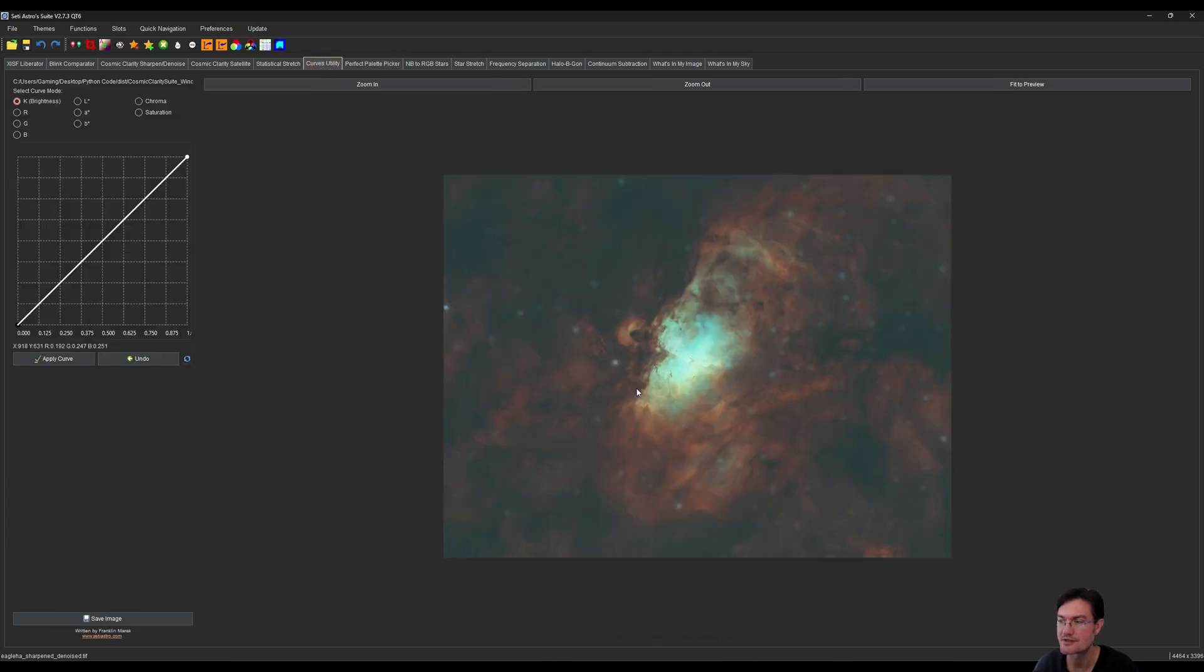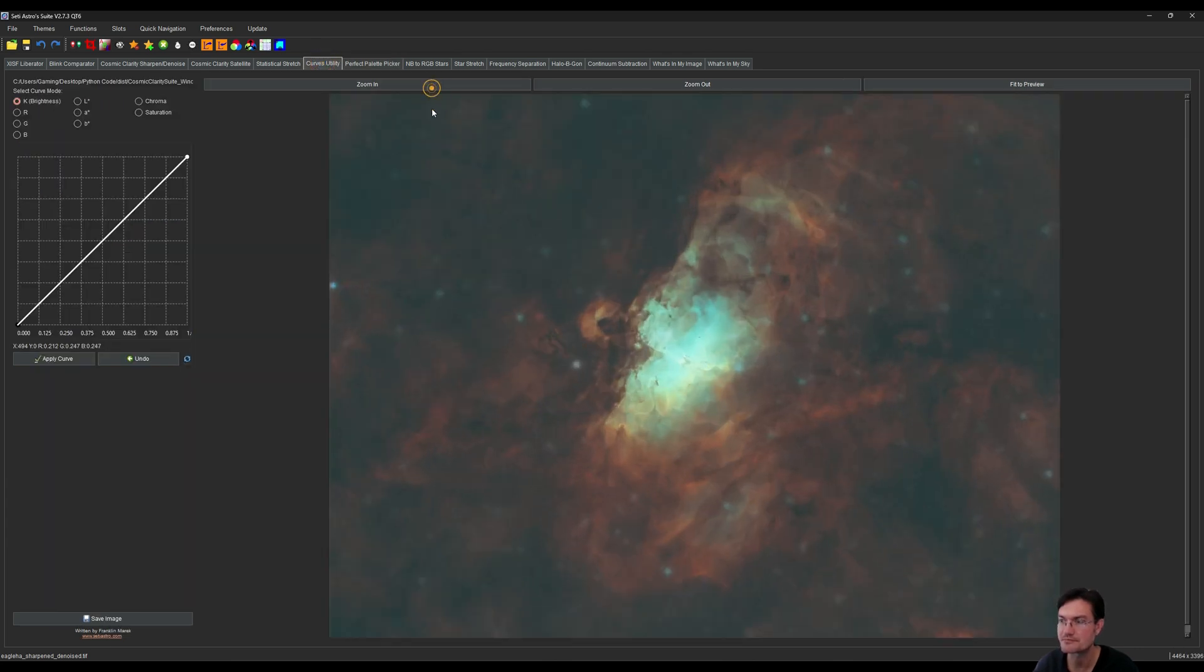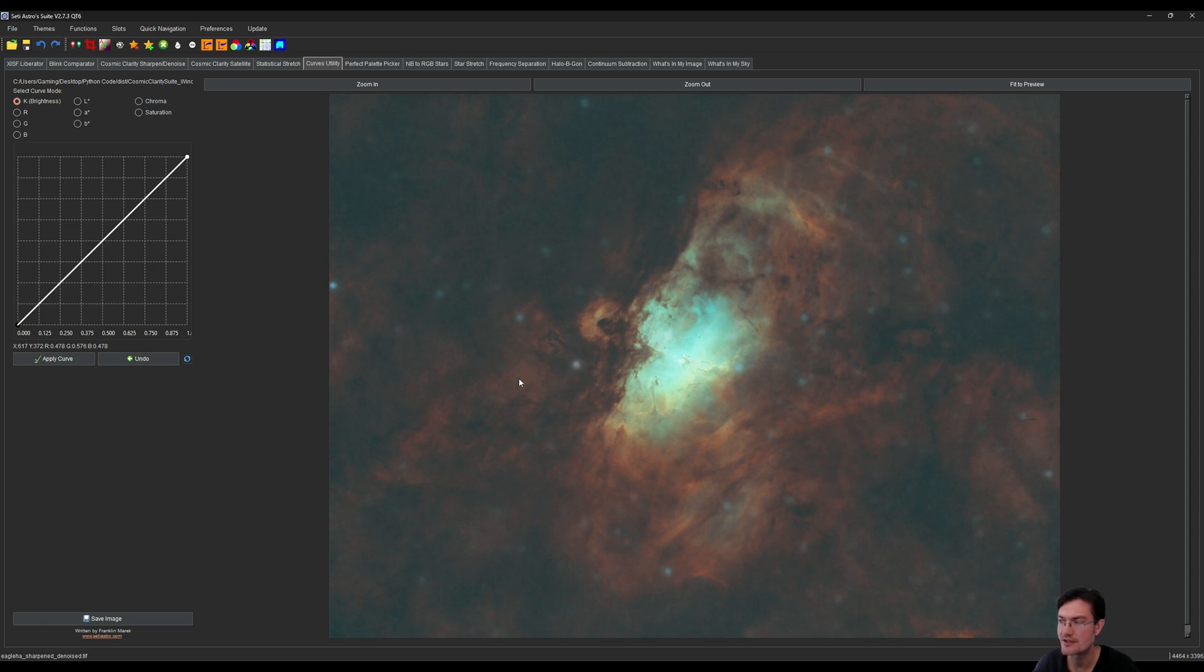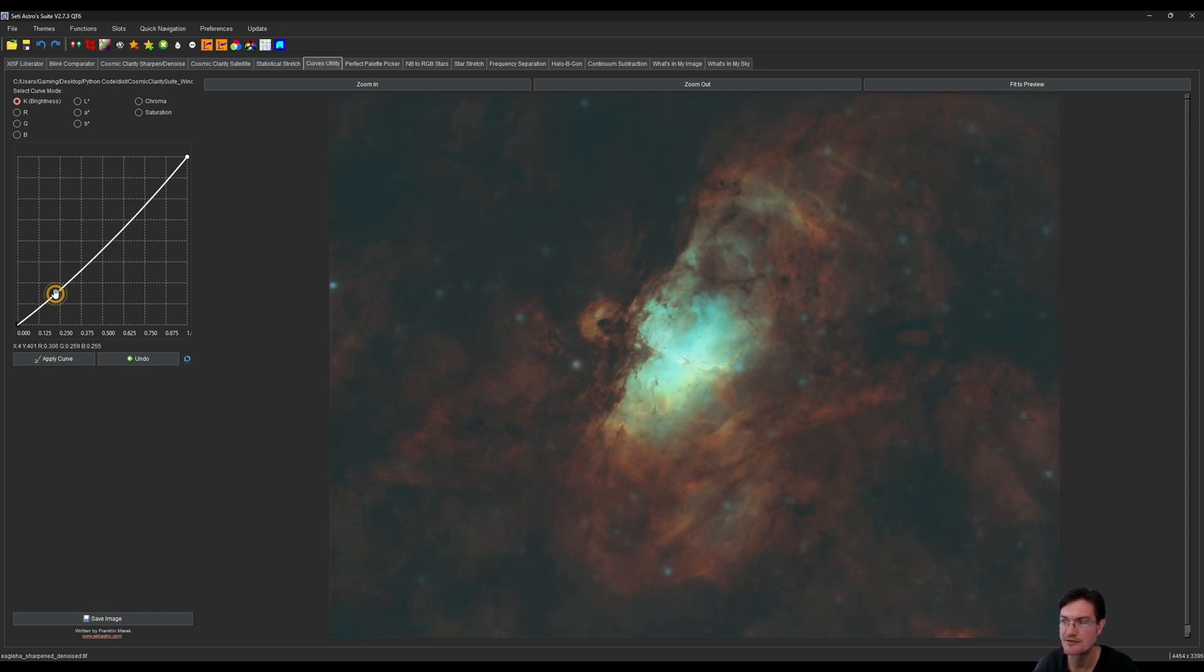Now if we go into things like curves, we should be able to see it. I want to add a little contrast here. Our image is looking a little soft.